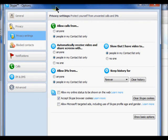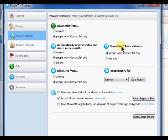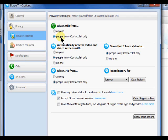In this window, you will have several sections: allow calls from anyone, automatically receive video and share screens, allow IMs, and show that I have video. Under each section, you can choose to share with anyone or just people in your contact list. To choose an option, click the option and set it as your default.